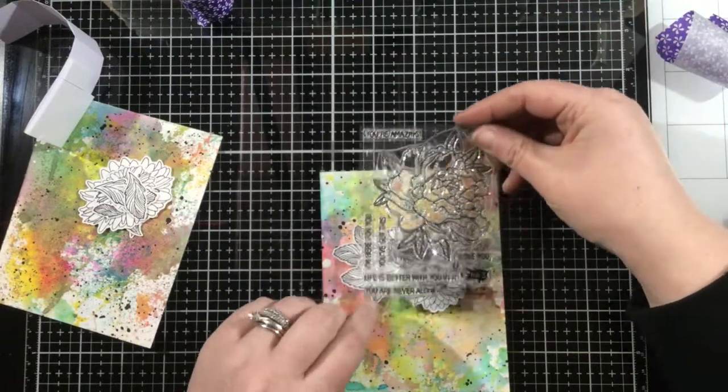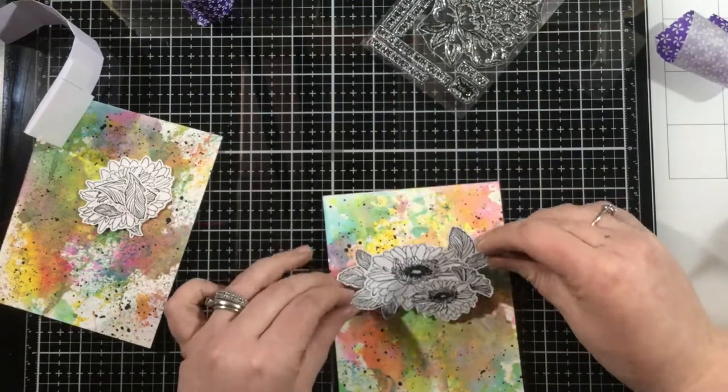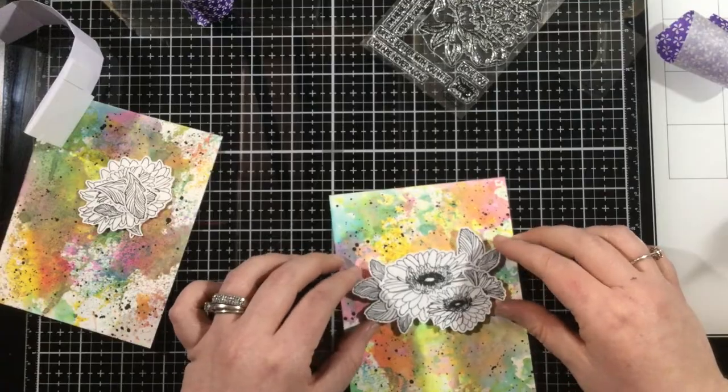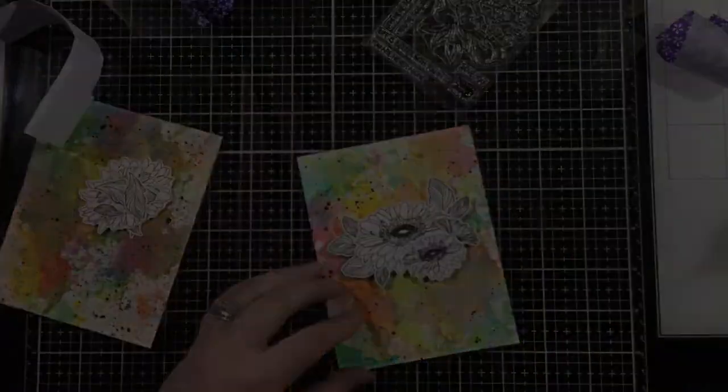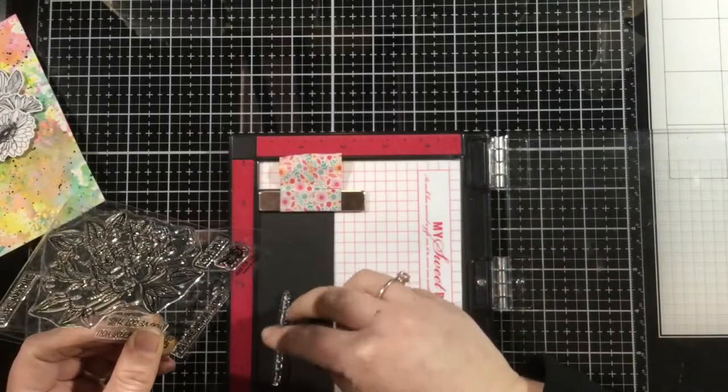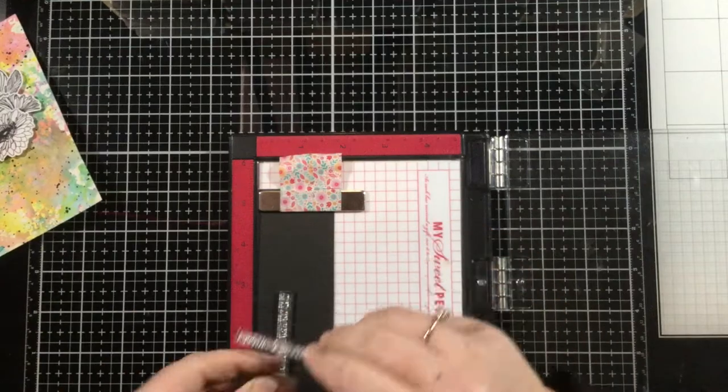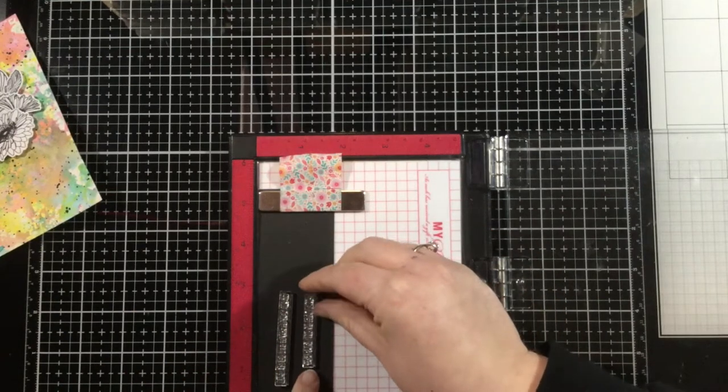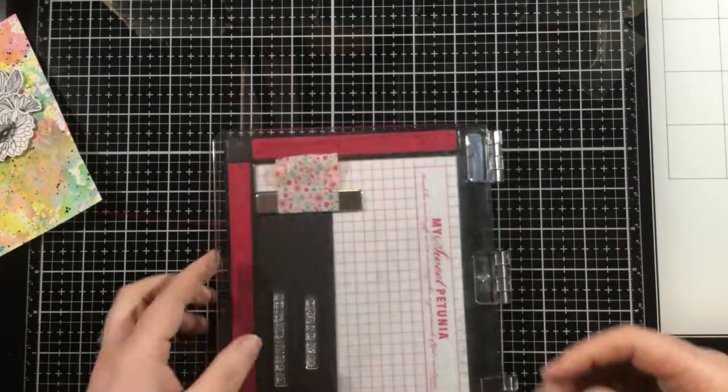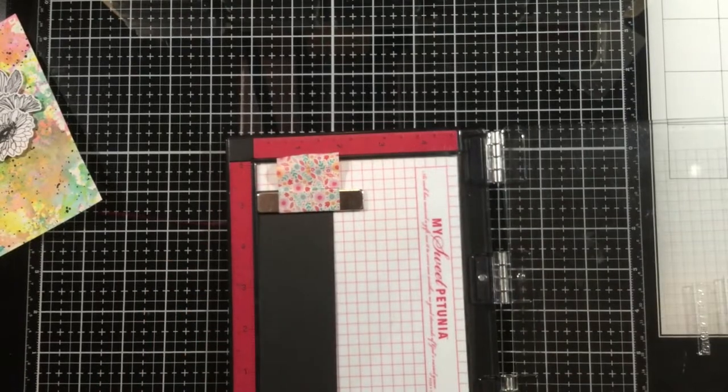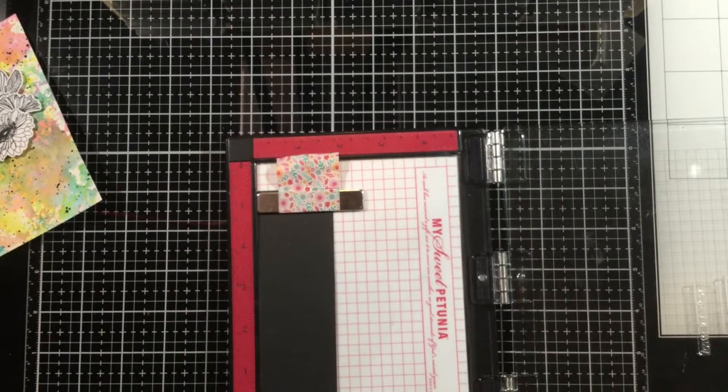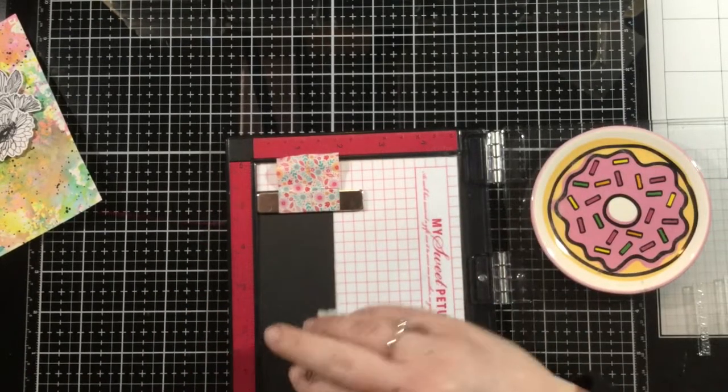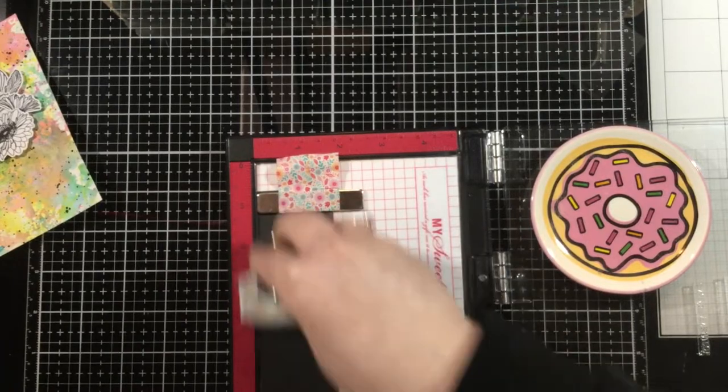Now I'm going to be grabbing a sentiment, and this is from another new Ink on 3 stamp set. This is from the Here for You 3x4 stamp. Just grabbing a couple sentiments there, and then I'm going to stamp them down onto a piece of black cardstock. For this, I'm using the Juicy Watermark embossing ink so that I can heat emboss these in white.